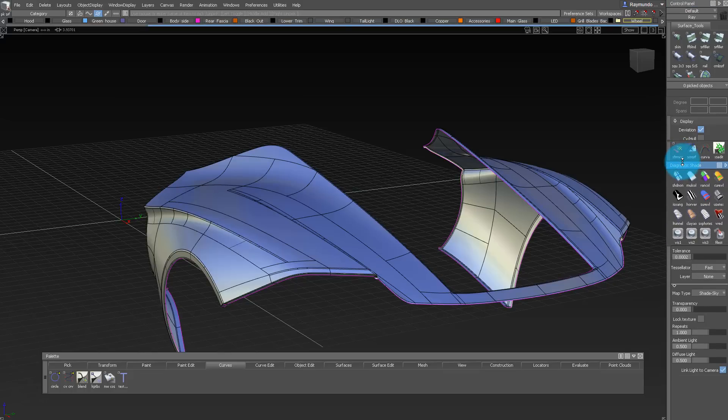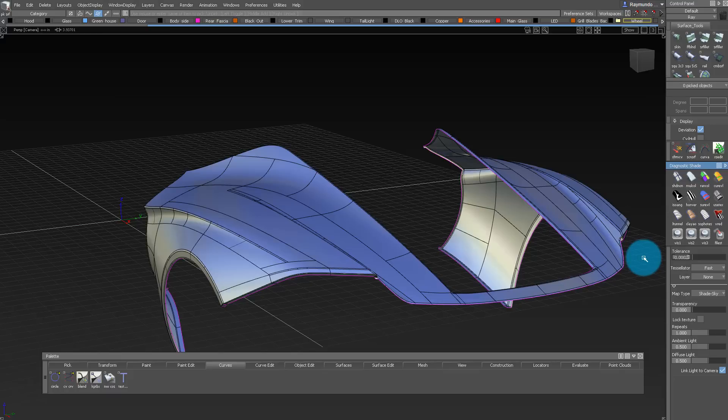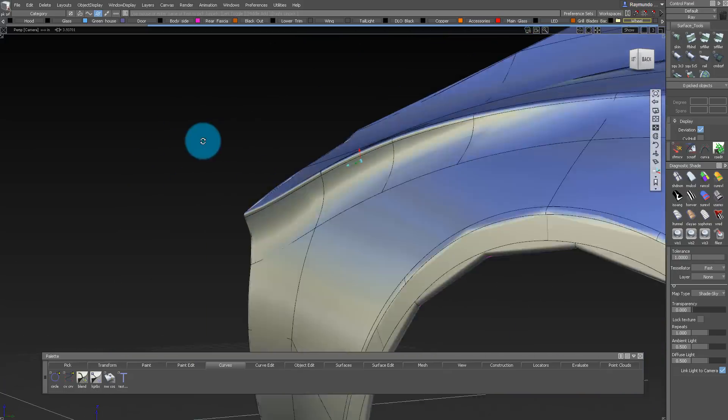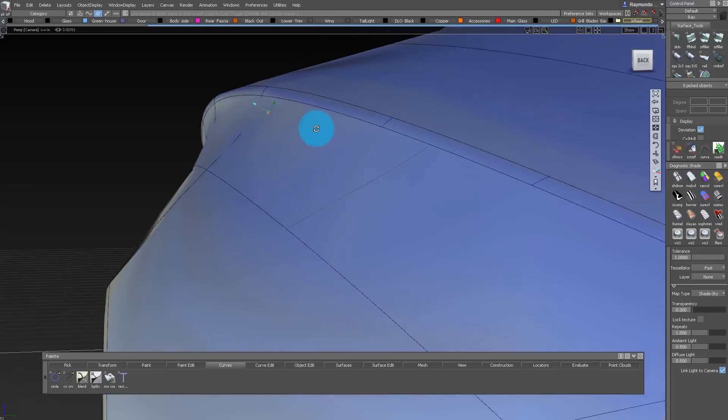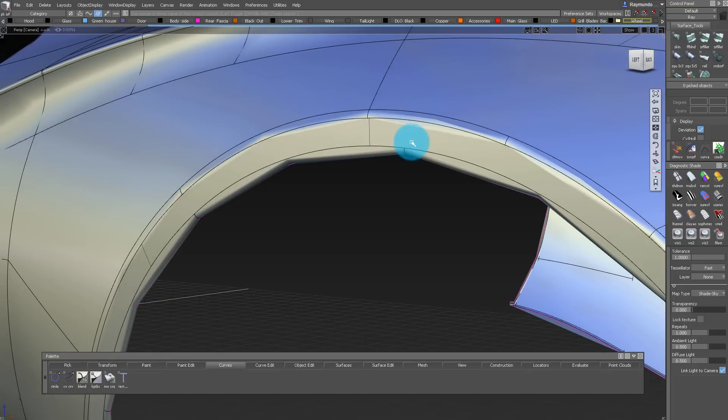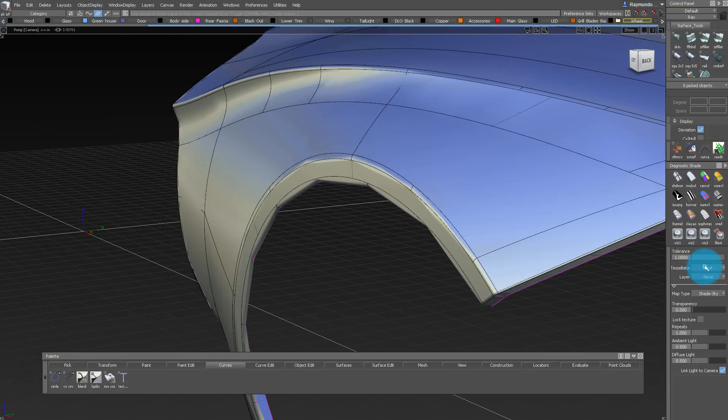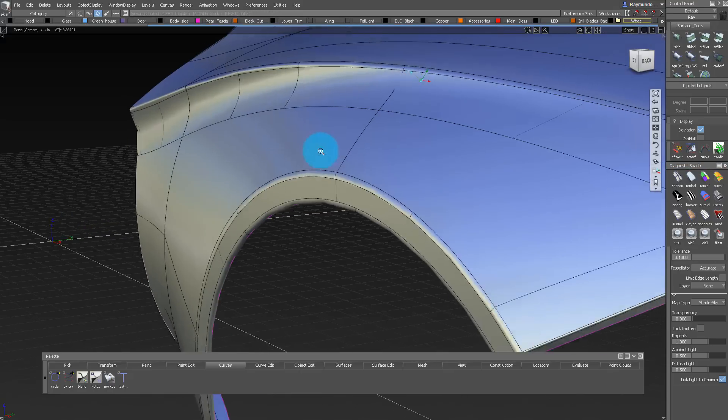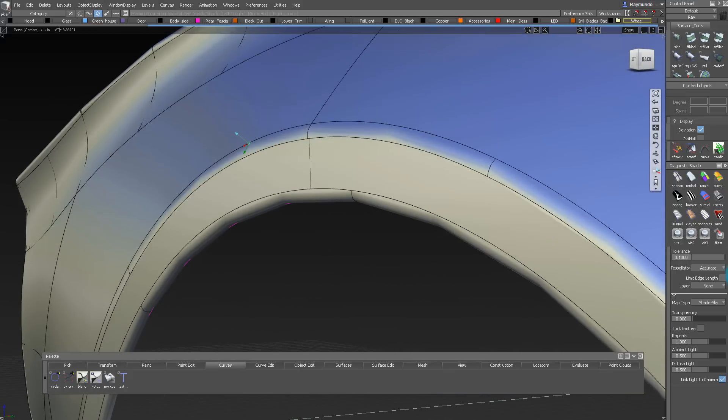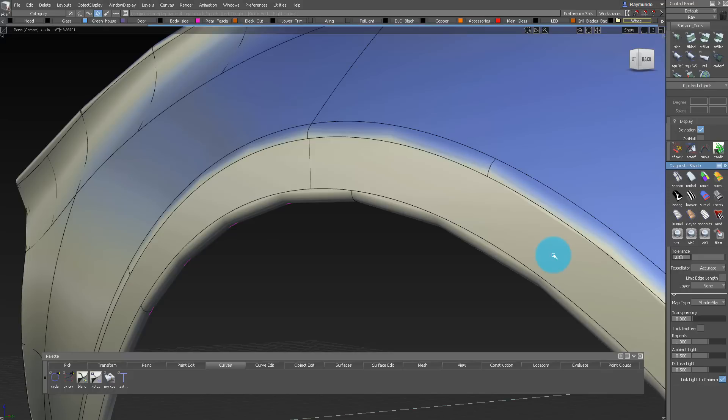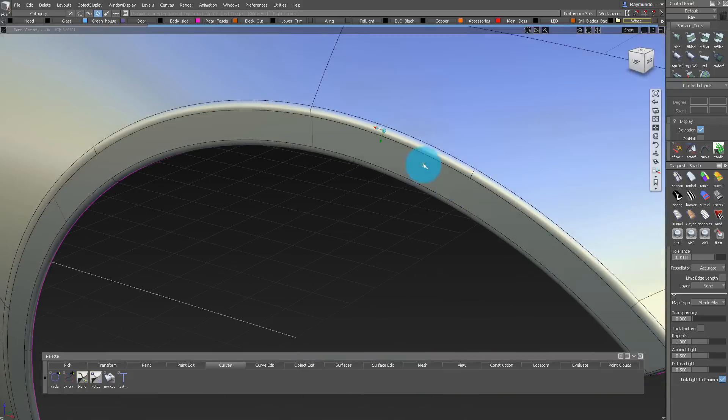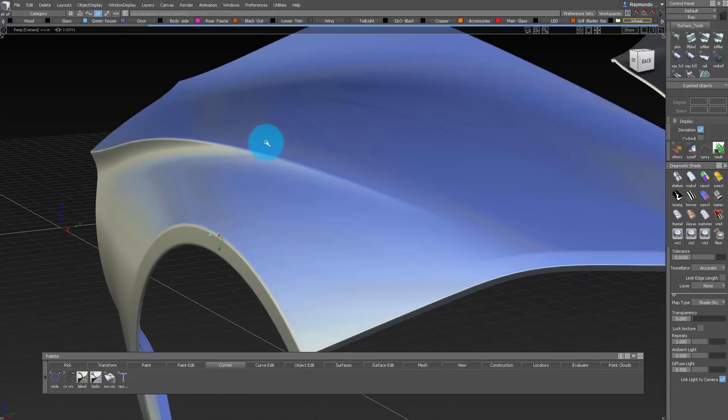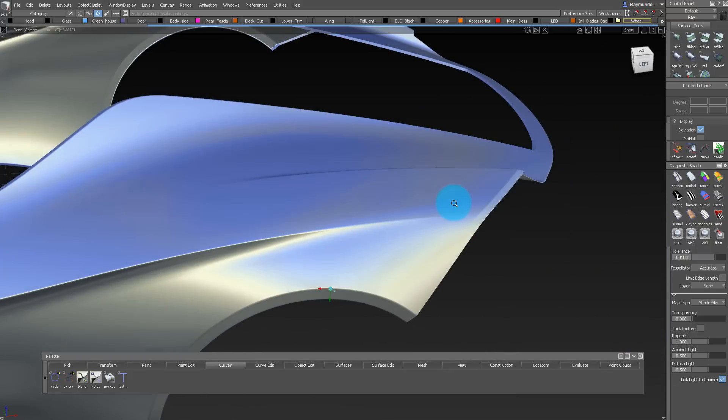Another concept to understand is distance from surface tolerance, which you can find in your control panel. If you change that to something very high like one, you can really start seeing the underlying polygons inside the surface. To make them finer, we're going to take our tessellation to accurate, and then move the tolerance down. We can keep adjusting until we're comfortable with it. Every time you move that tolerance, it puts more polygons into your scene.